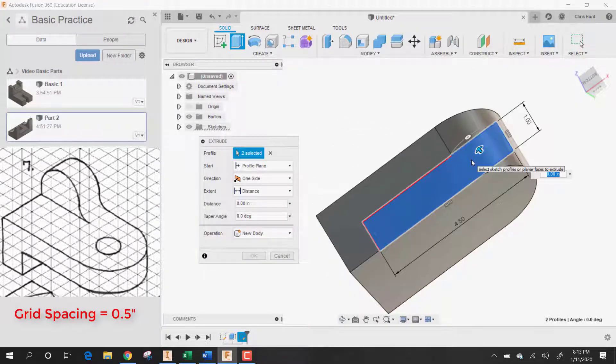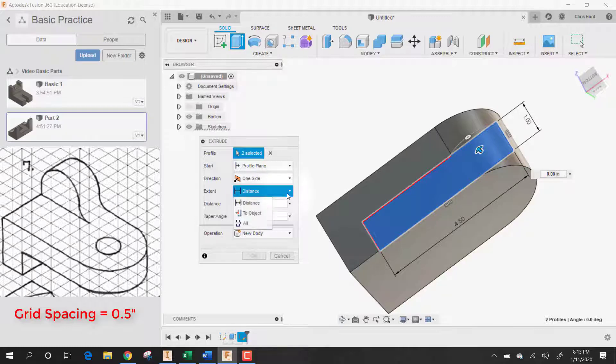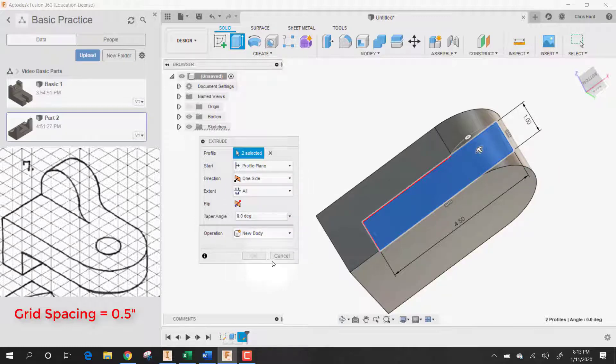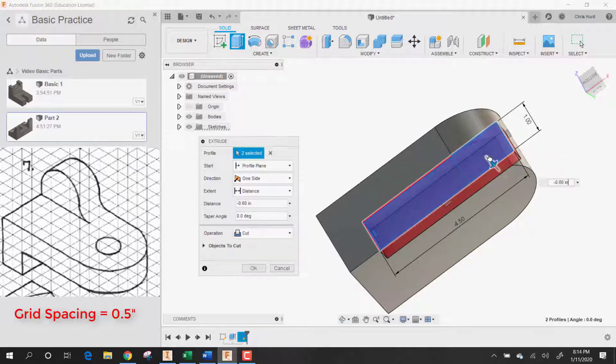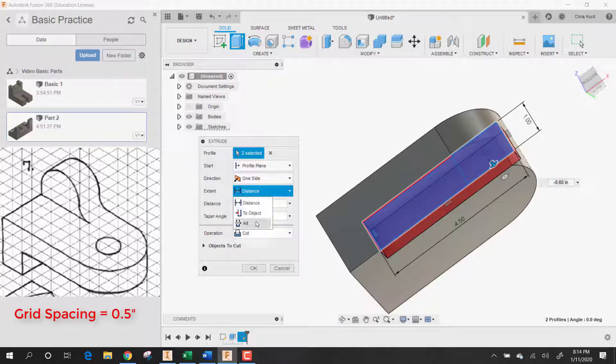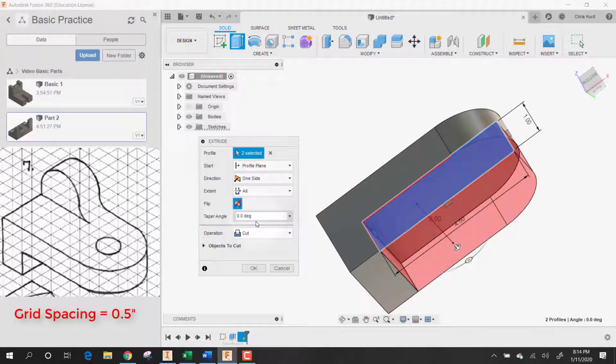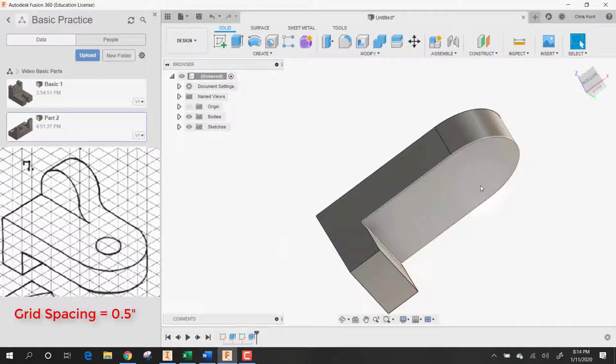Let's grab that also and let's just say all. Go this way and say all. There we go. That'll make it a cut. Otherwise I would have added it the other way. We'll say okay.